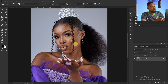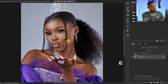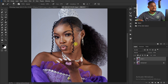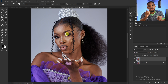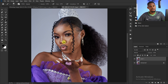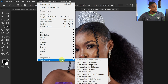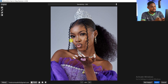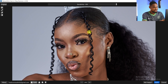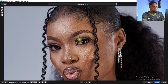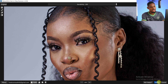The first thing I do once I put my image inside Photoshop is duplicate my layer by pressing Ctrl+J and remove the blemishes. I use the Retouch for Me plugin to remove blemishes in just one click. Go to Filter, click on Retouch for Me, and click on Heal. It will remove the blemishes automatically — as you can see, they're no longer there. Click Apply.